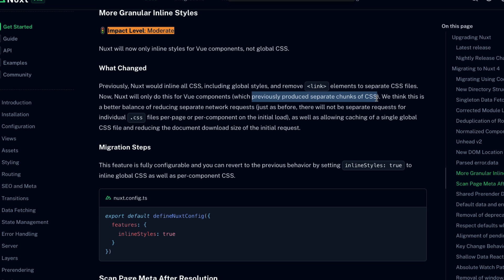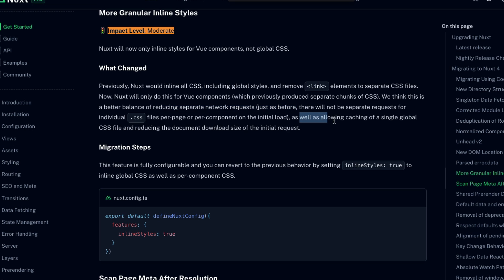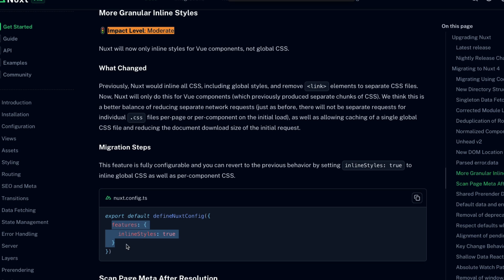Now, though, Nuxt only does this for CSS instead of Vue components, which previously produced separate chunks of CSS. This is just to strike a good balance between reducing separate network requests, just as before, as well as allowing caching of a single global CSS file and reduce the document download size of the initial request. If you want to revert to the previous behavior, you can set features.inlineStyles to true.